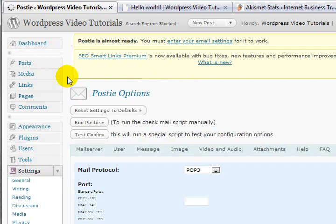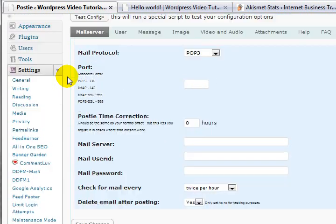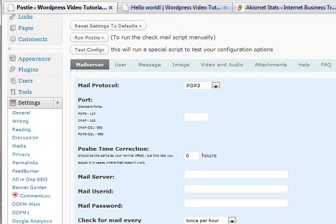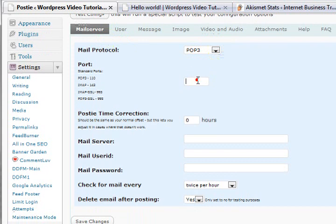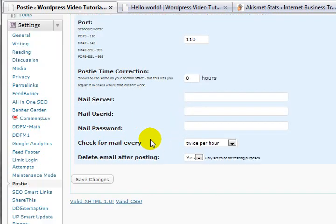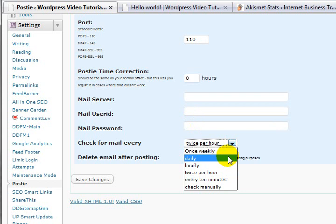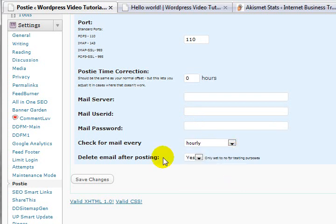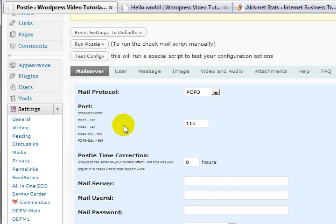Some of the things you need to keep in mind to make this work are your details — it's going to need your POP3 details, usually port 110. Time correction: plus 10 is where I live, set it to wherever you are. Mail server: if I was doing this it'd be mail.paulbars.net. You'll also need a login user ID and a login password.